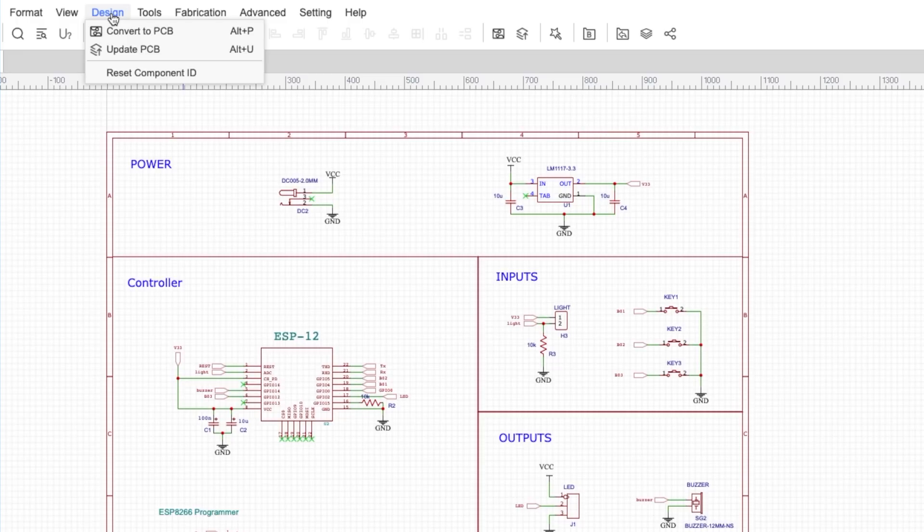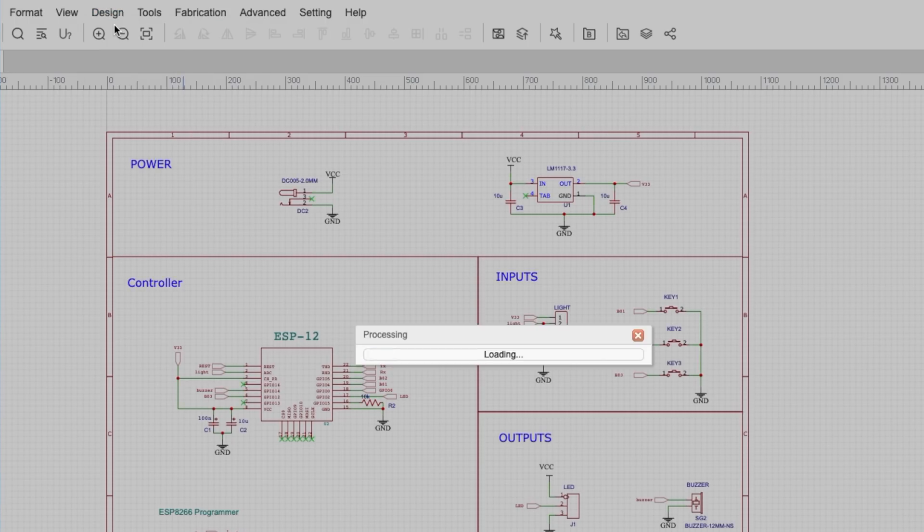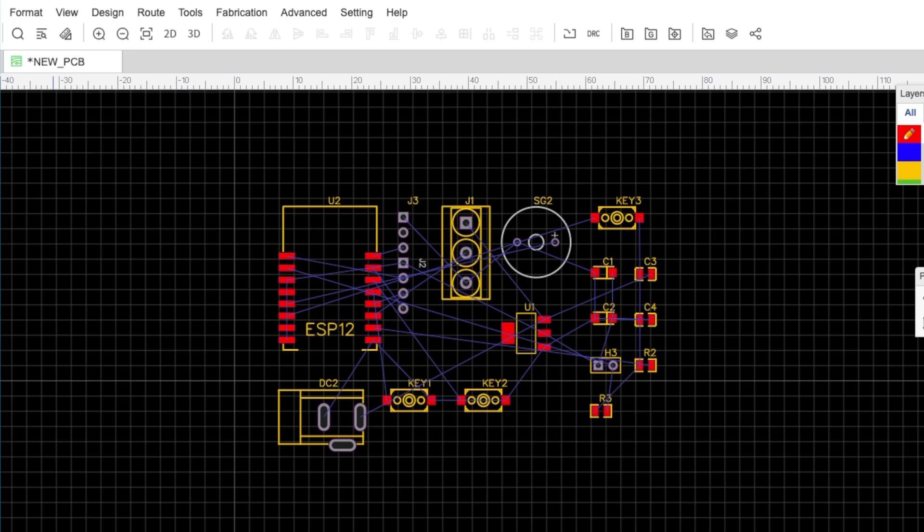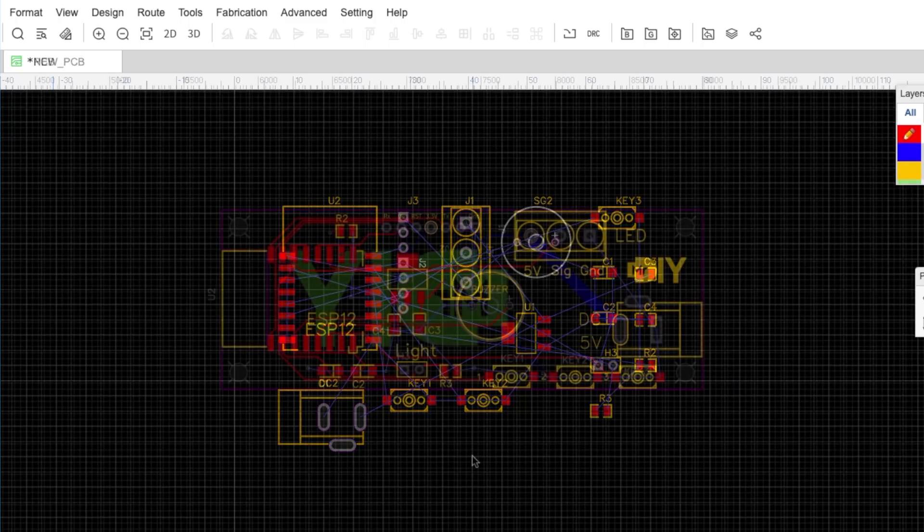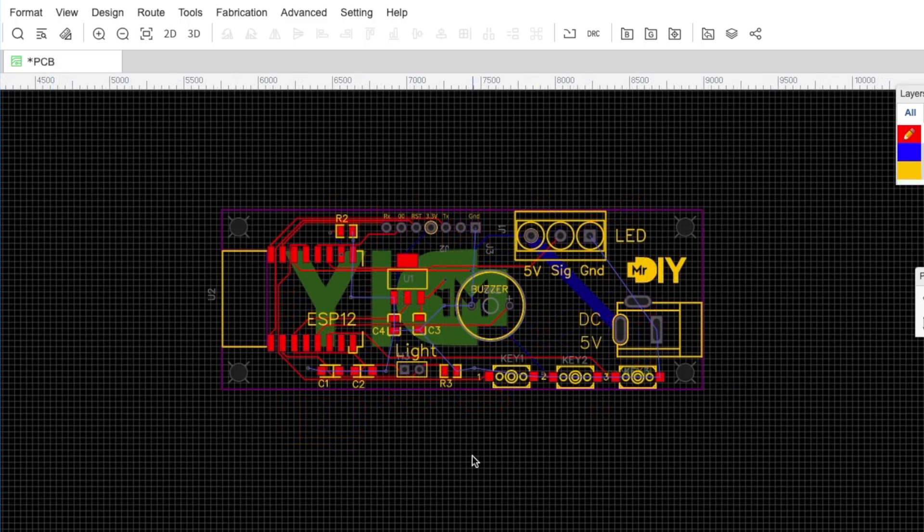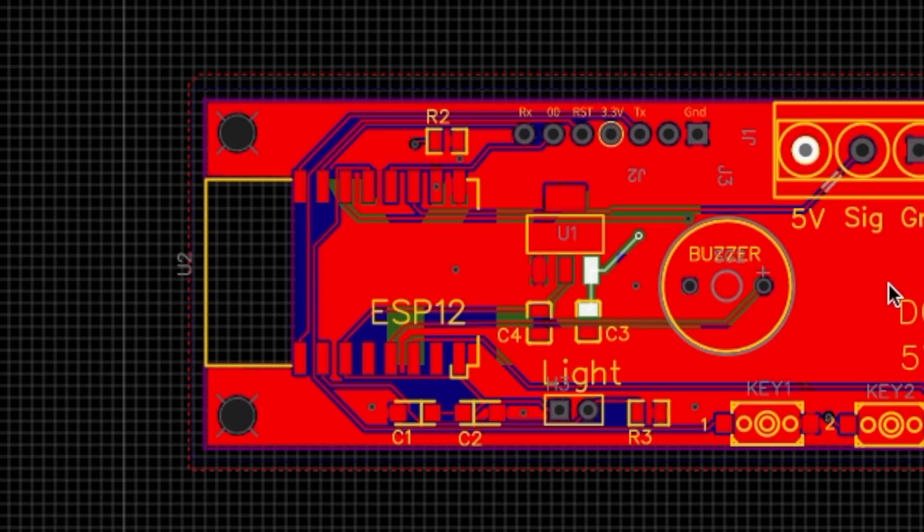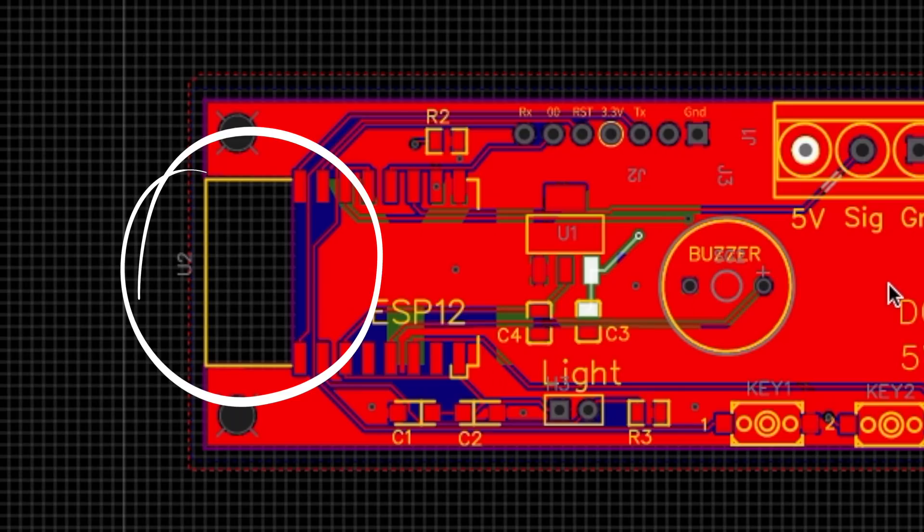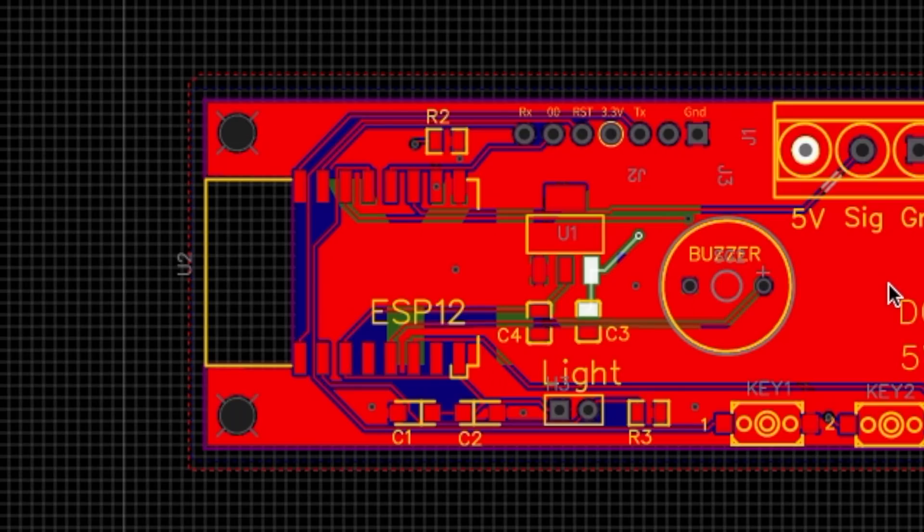I then moved on to design the PCB layout. I chose a long rectangular shape so it would easily fit under the cabinet. One thing I learned from previous boards I designed is to make sure the area around the antenna is not covered with copper, or else the range suffers dramatically.